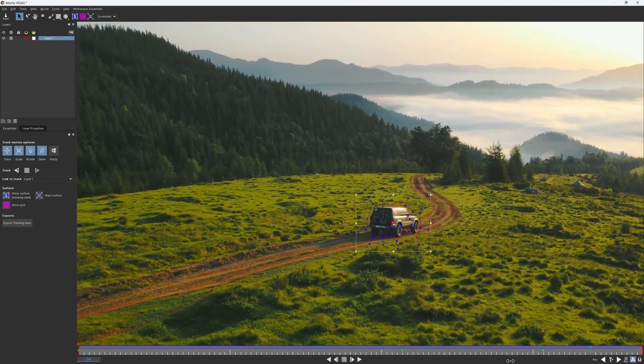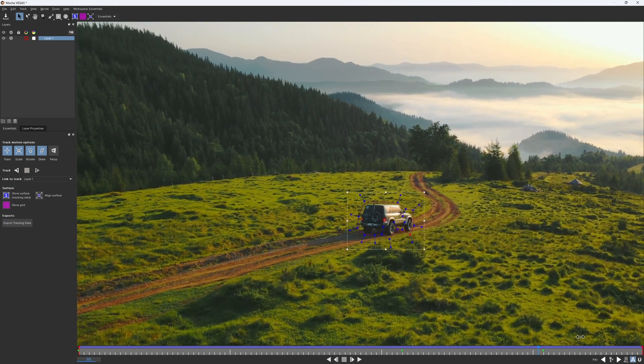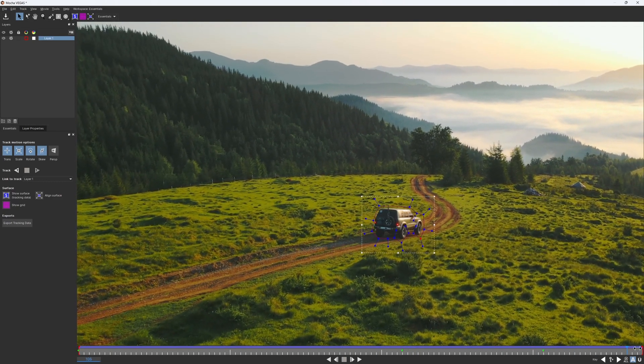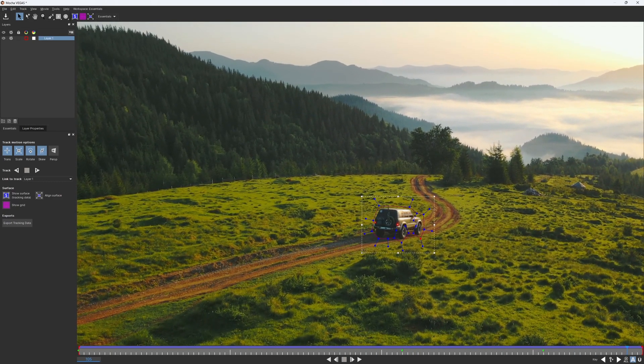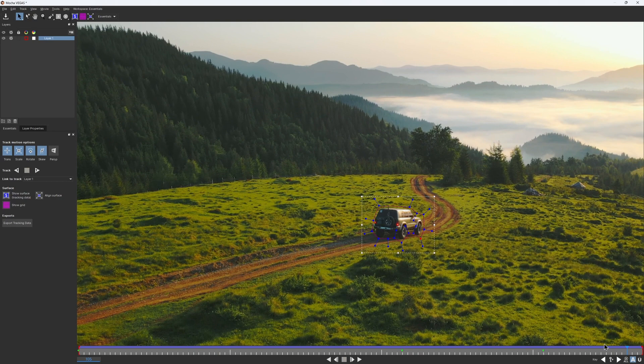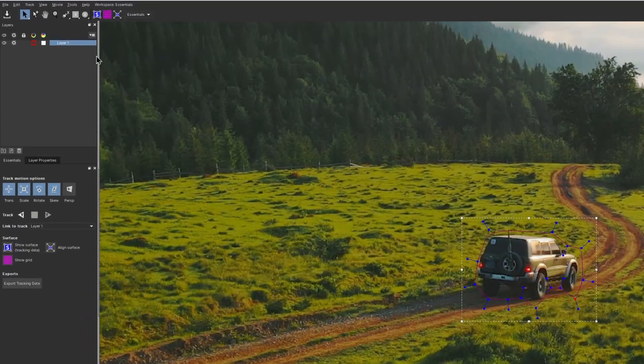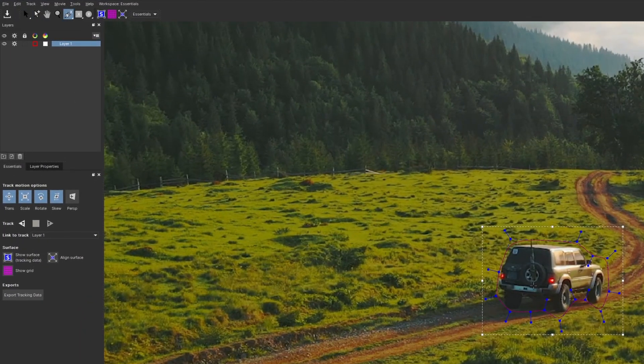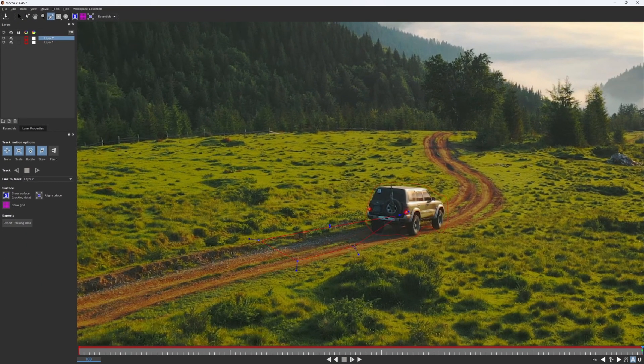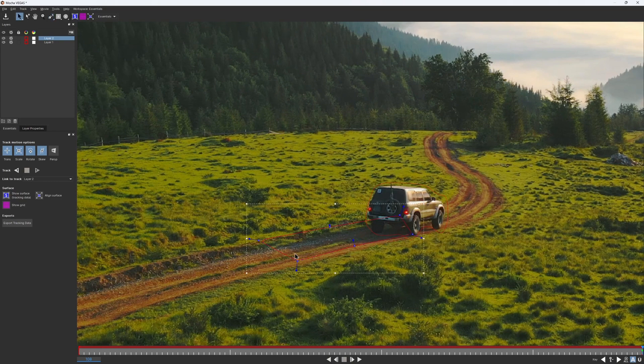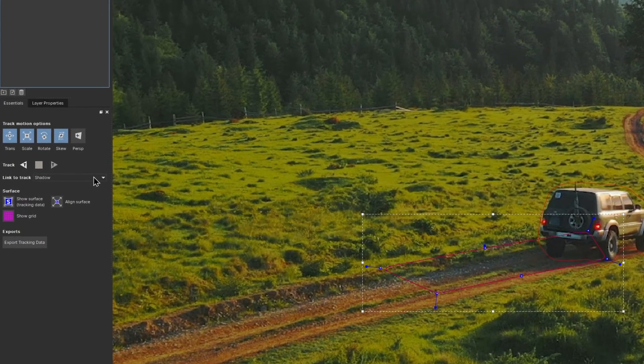Another potential distraction we have here is not so obvious. But if you look closely, you'll notice this large shadow that could also throw our track off. So I would create another shape for that and link it to the car layer using, guess what, link to track.